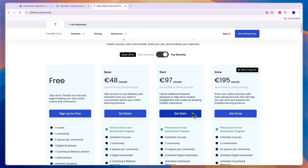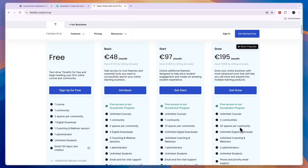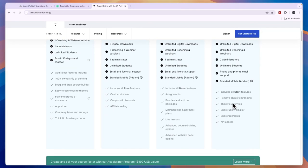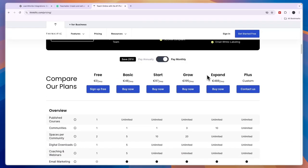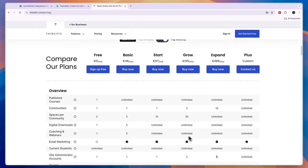The only Thinkific plan that allows more than one administrator is the Grow plan at 195 euros per month, which still only allows two administrators. They also have the Expand plan at 488 euros per month, which gives you five administrators. So if you need more than one person managing your Thinkific courses, communities, and content, you need to pay at least 195 euros per month.